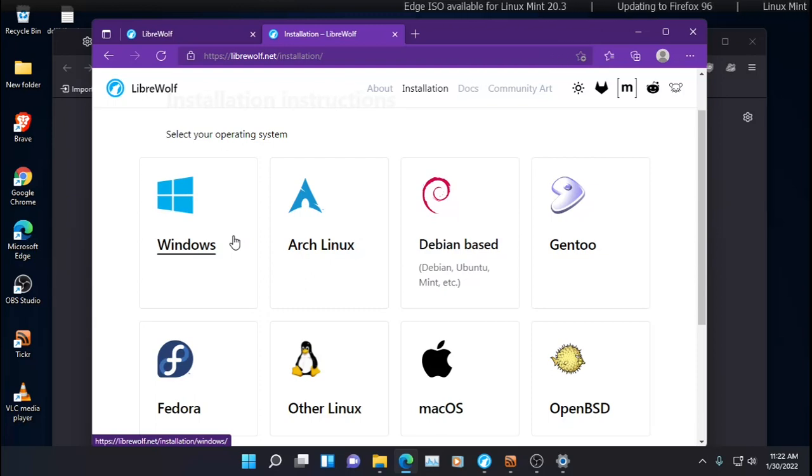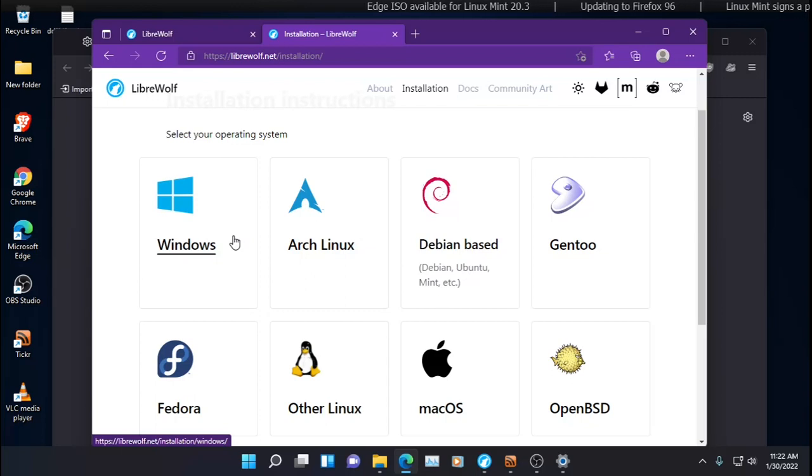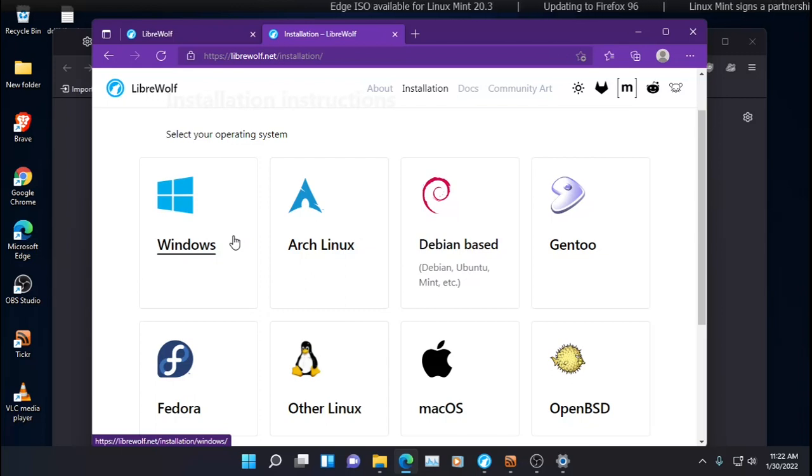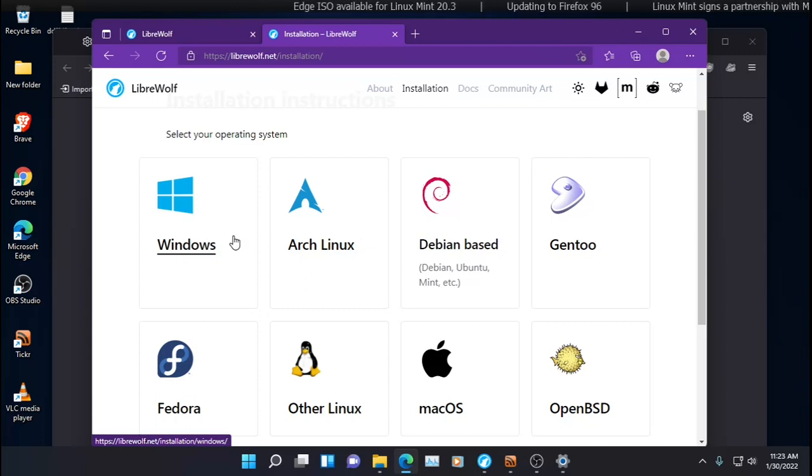By the way, if you haven't tried Windows 11, I think you should. I installed Windows 11 on two older PCs, and it works fantastic.